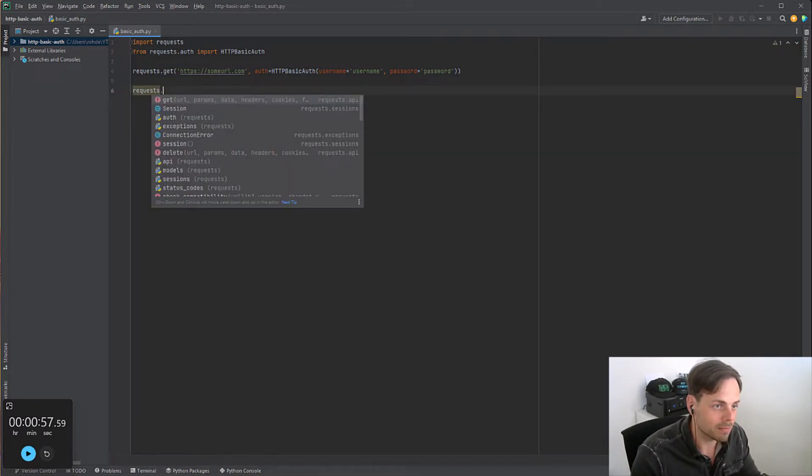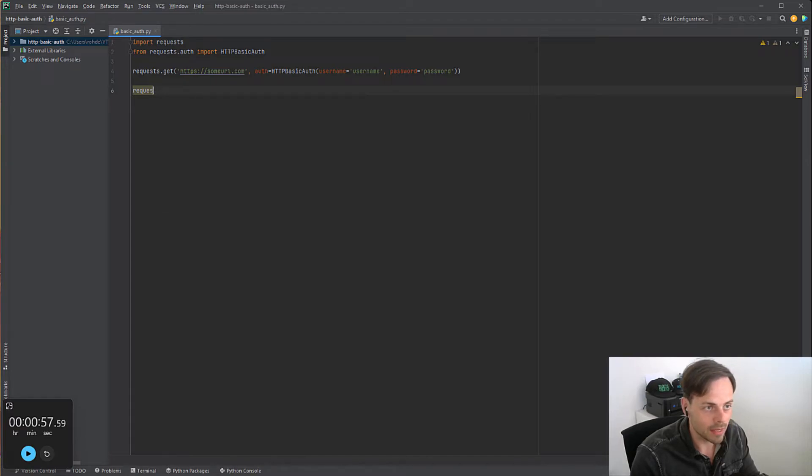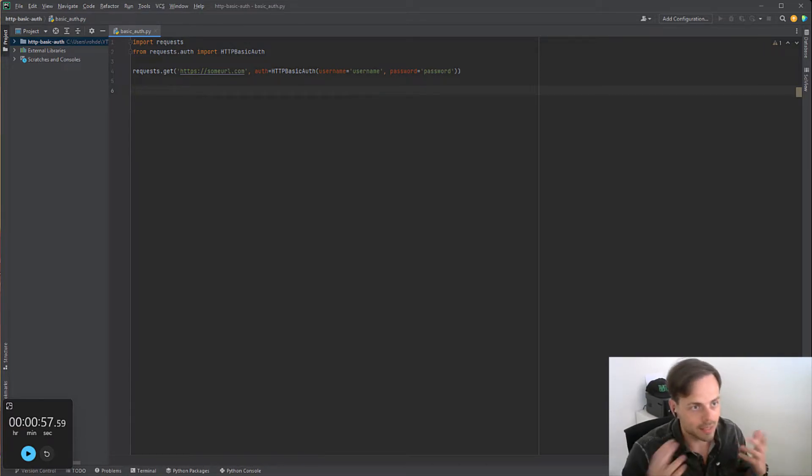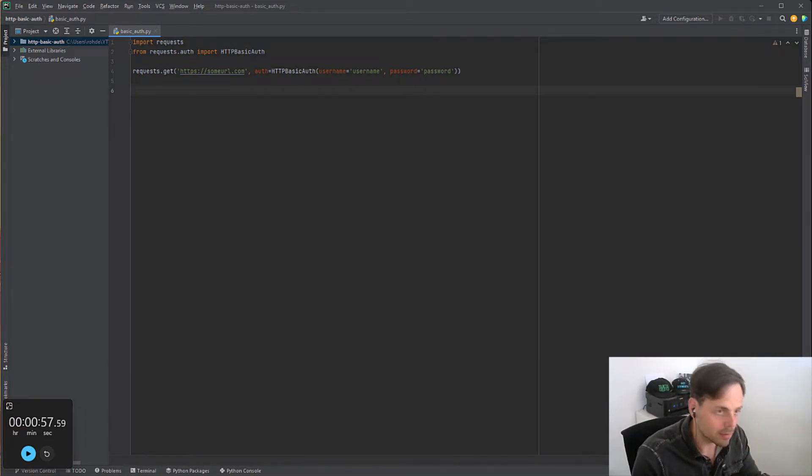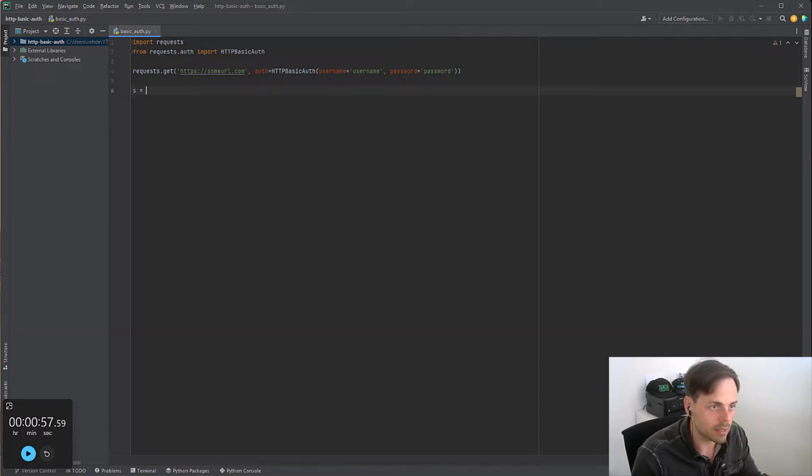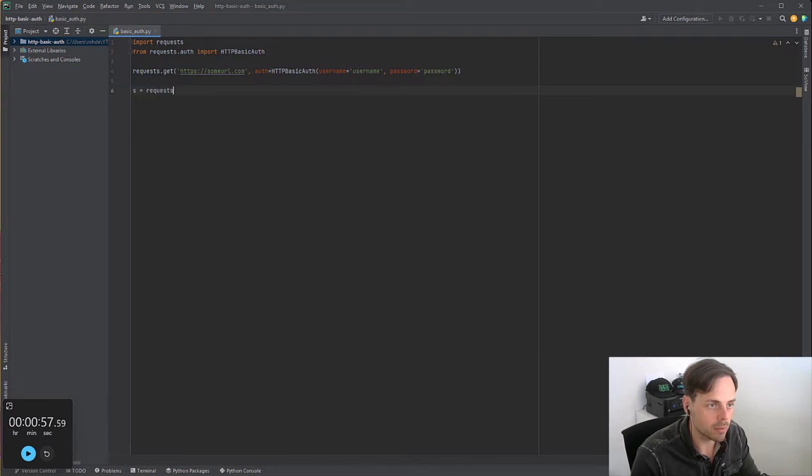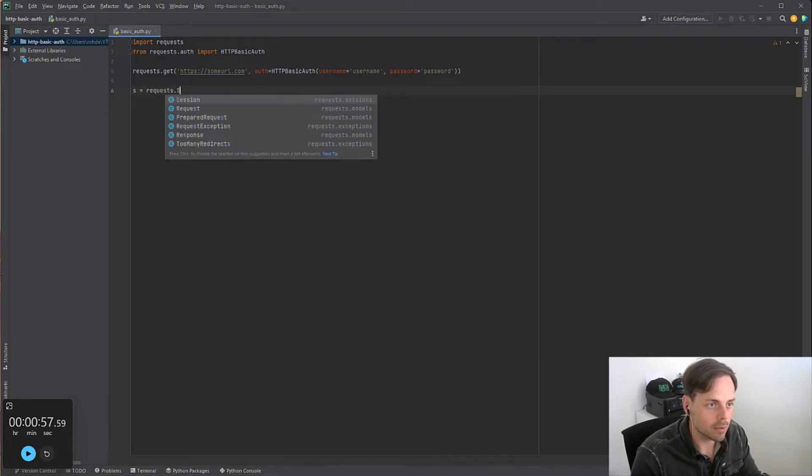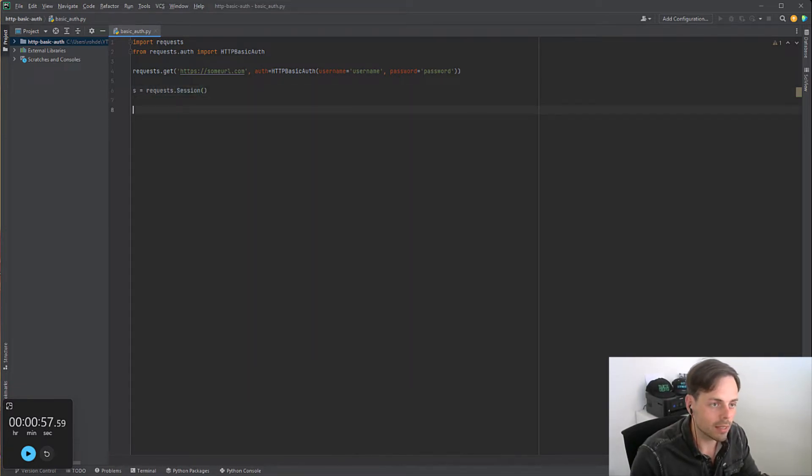If I now do a request, I would normally write requests.get with HTTPBasicAuth and then do this. But instead, we do the following. We open a session. We say requests.Session() and this is now a session object.